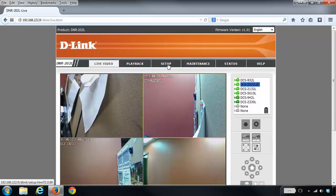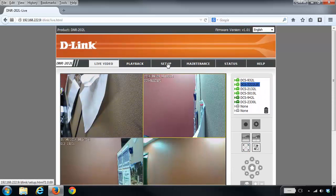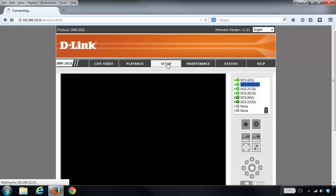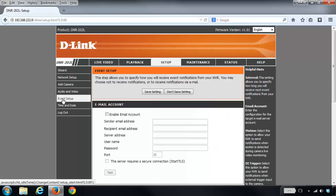From there we're going to click on the Setup tab at the top, and on the left-hand side we're going to click on Event Setup.